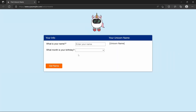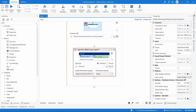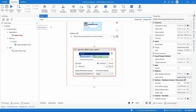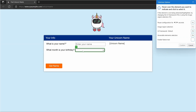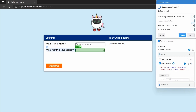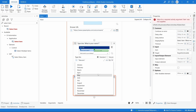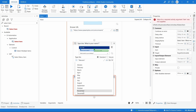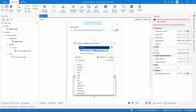Then we have a dropdown to select the birthday month. We have a specific activity for that — let's search for Select Item in the Activities panel and drag it in. Let's indicate the dropdown and confirm. Clicking the options button, we can see all the months available from the web page dropdown were extracted. I'll select my birthday month.